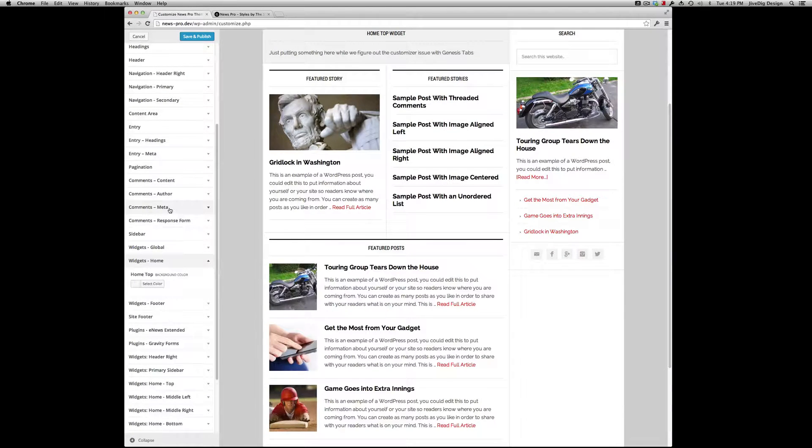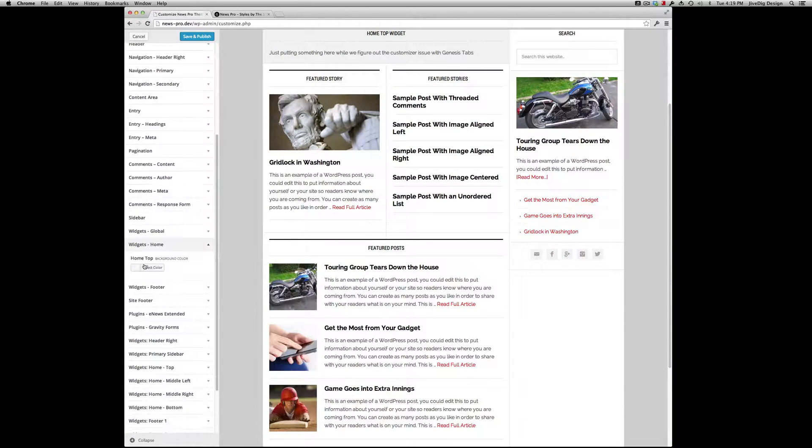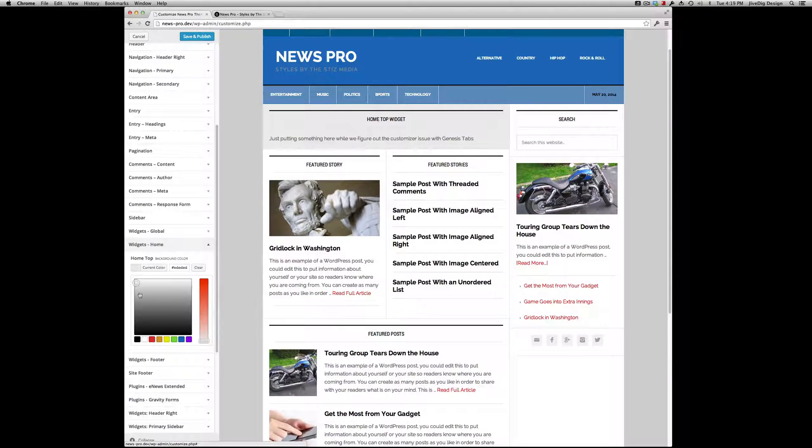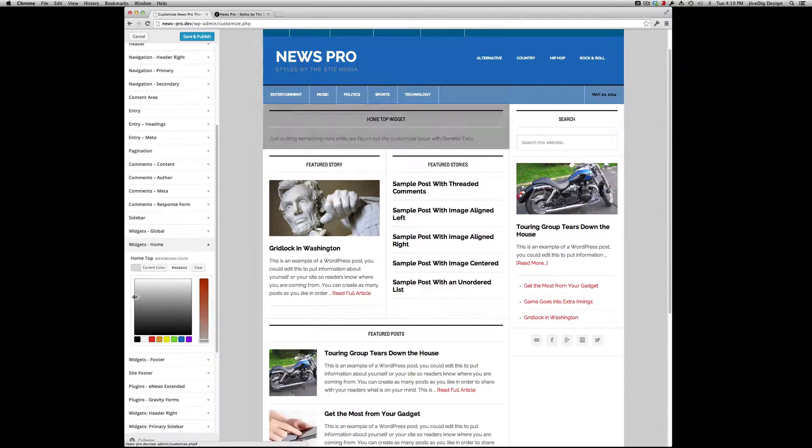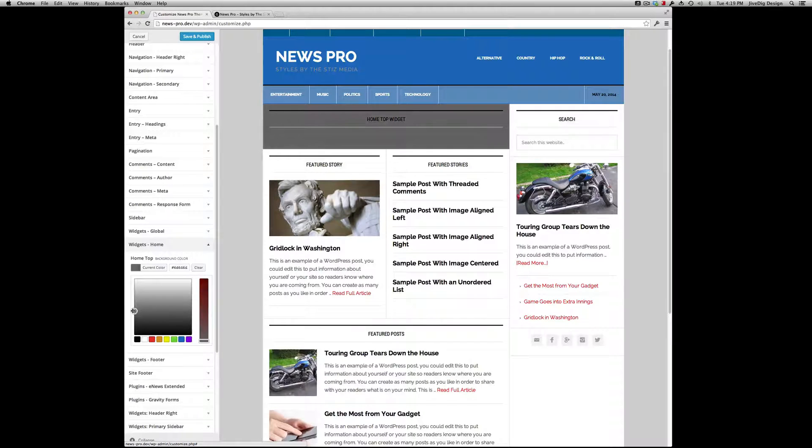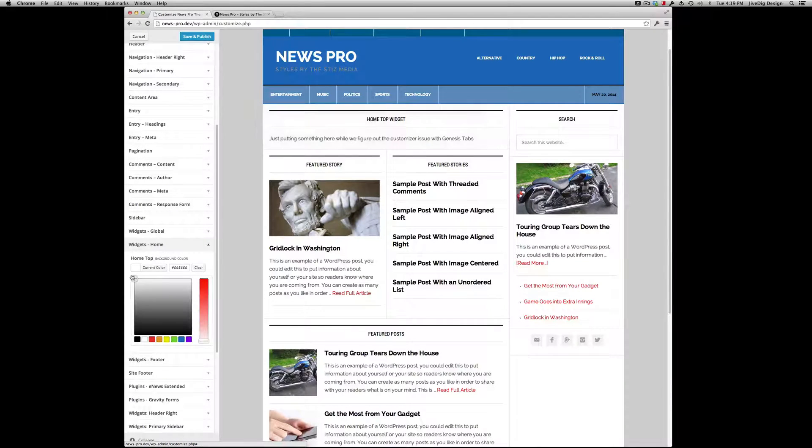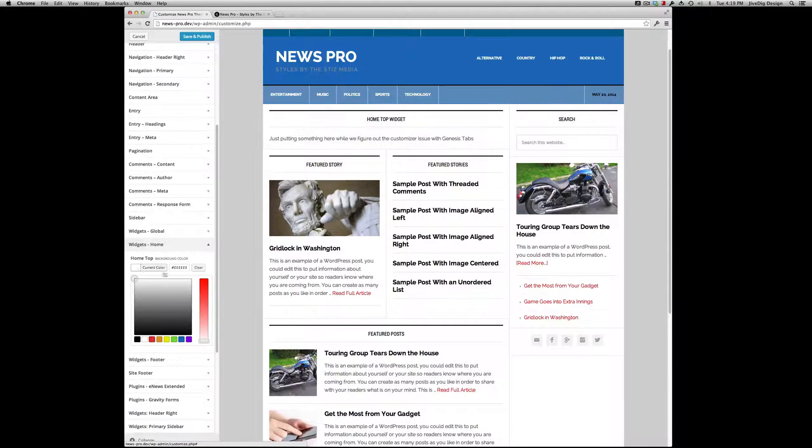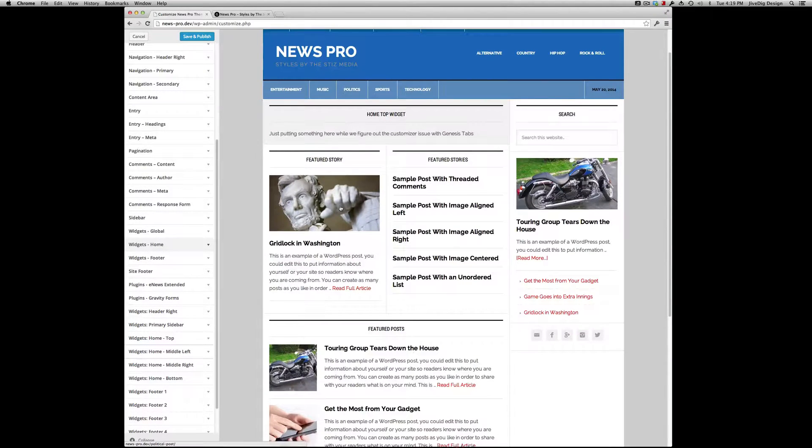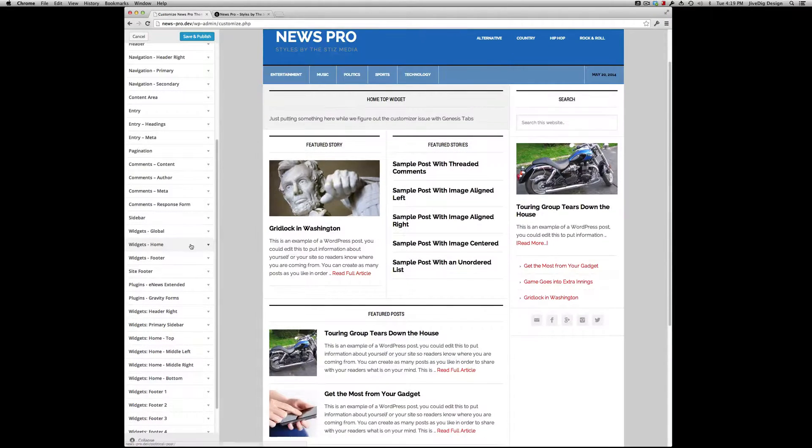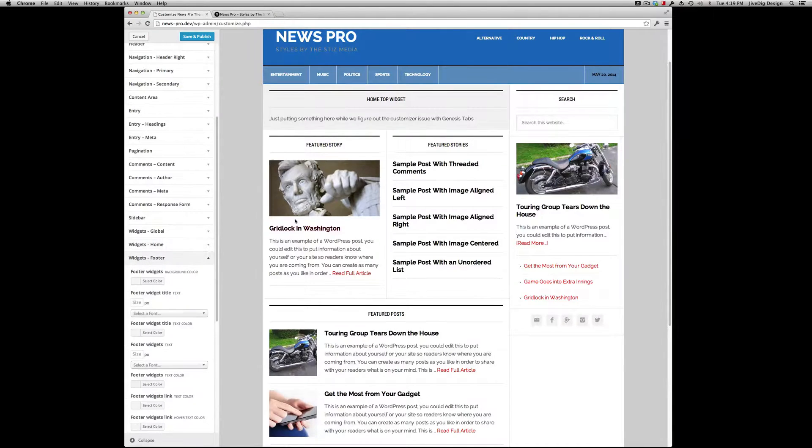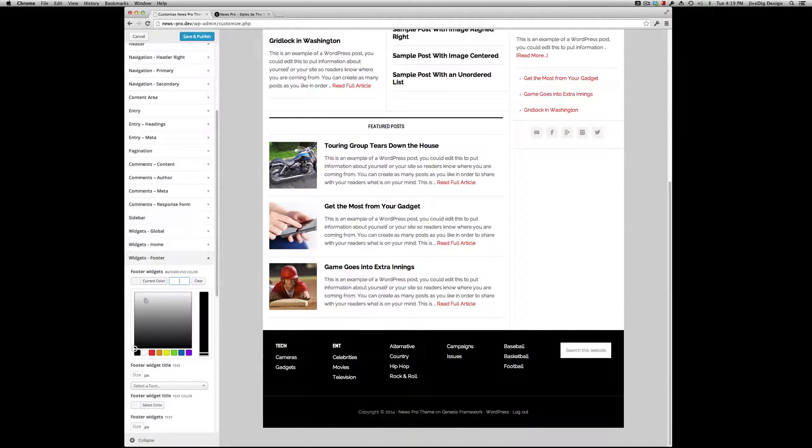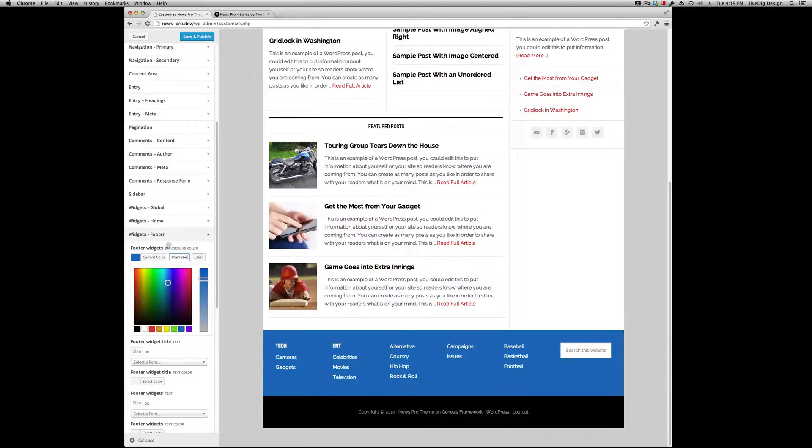Here's specific to the home page widgets. I don't have much content in there, but this is like the featured section. If you wanted this to stand out, you could darken that up. We'll leave that as default. Footer Widgets have their own setting here. There's blue.